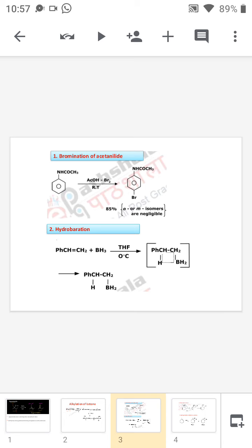Next is hydroboration. We know that it is a syn addition, in which BH₂ will attack the least hindered position. In this example, Ph-CH=CH₂ reacts with BH₃ in the presence of THF. The BH₃ adds as H⁺ and BH₂⁻, so BH₂ attacks the least hindered side. In the transition state, BH₂ is attached to the CH₂, and the final product is Ph-CH(-CH₂CH₂BH₂).